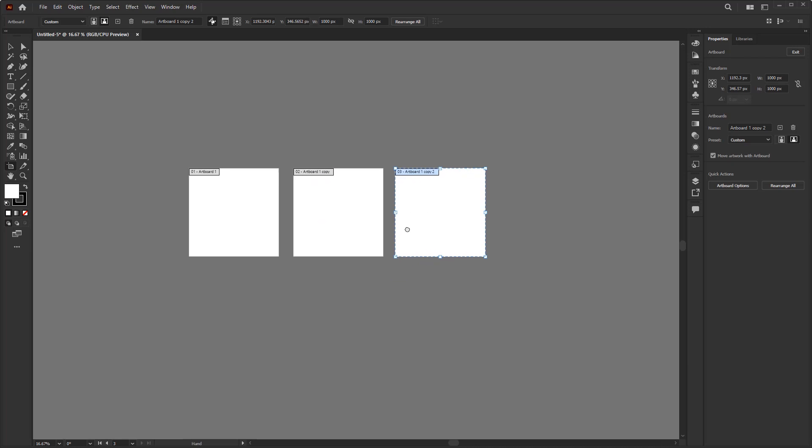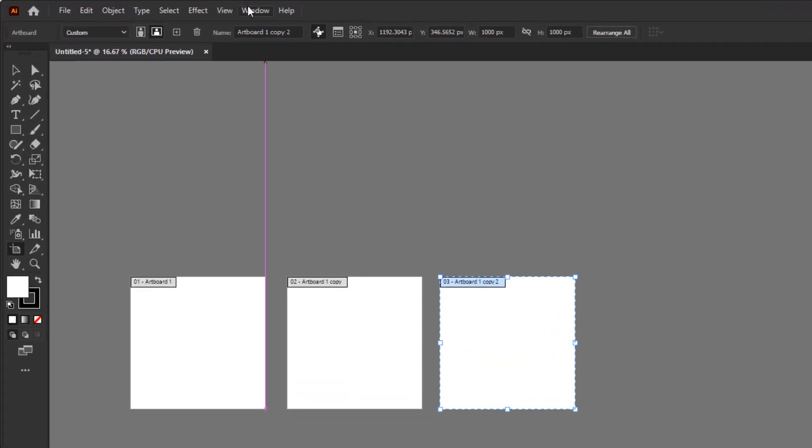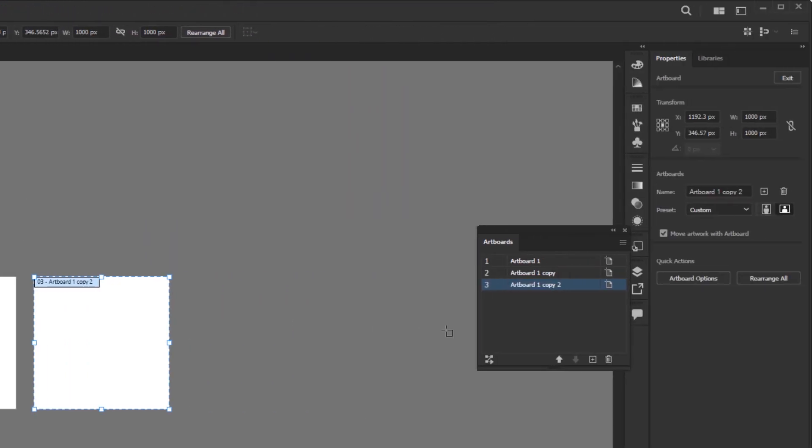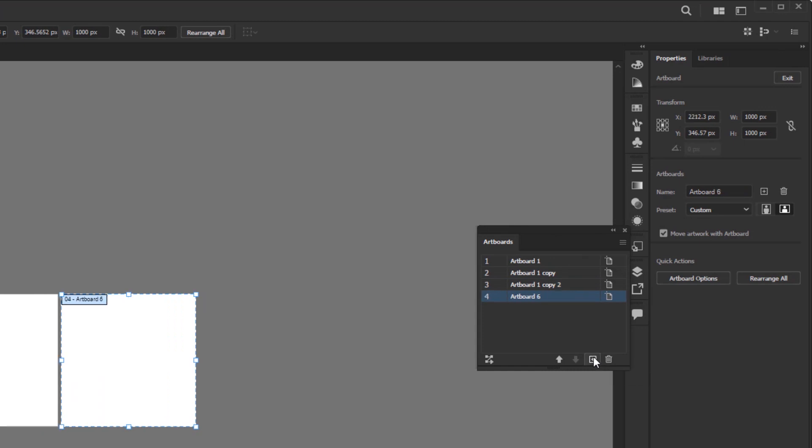The last thing you should know about this artboard is the artboard panel. You can find it in the Window menu and look for artboards. In this panel, you can control artboards by adding artboards with this button and set the artboards position at once with this button.